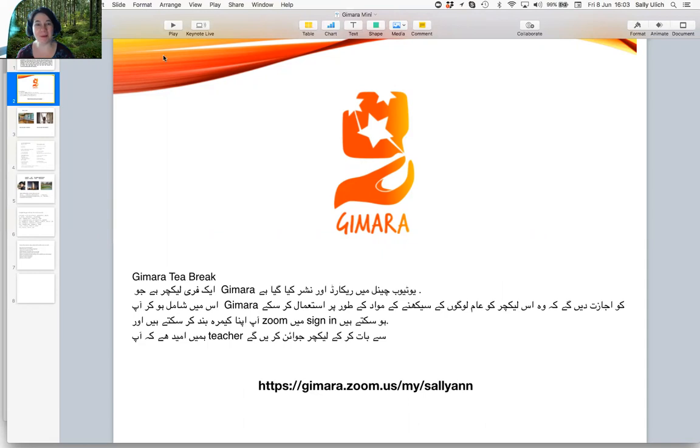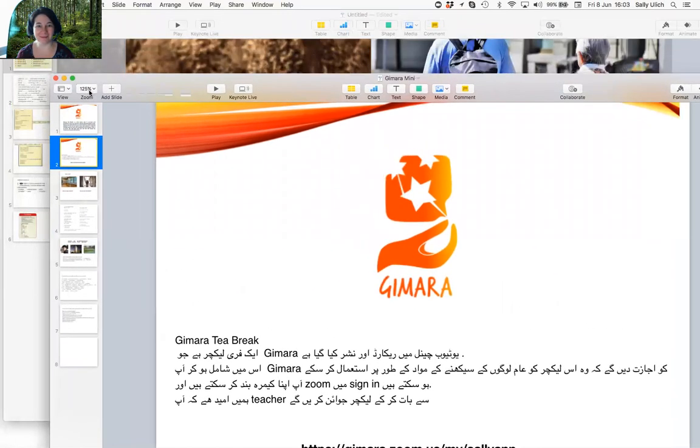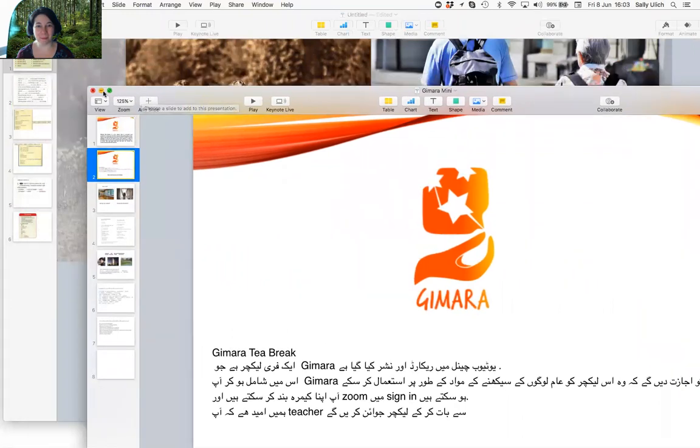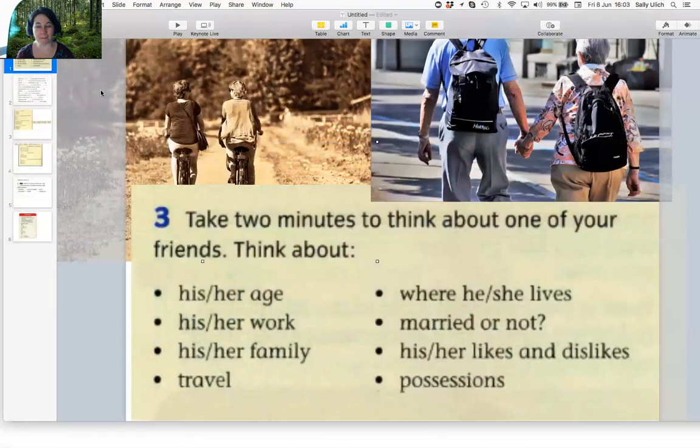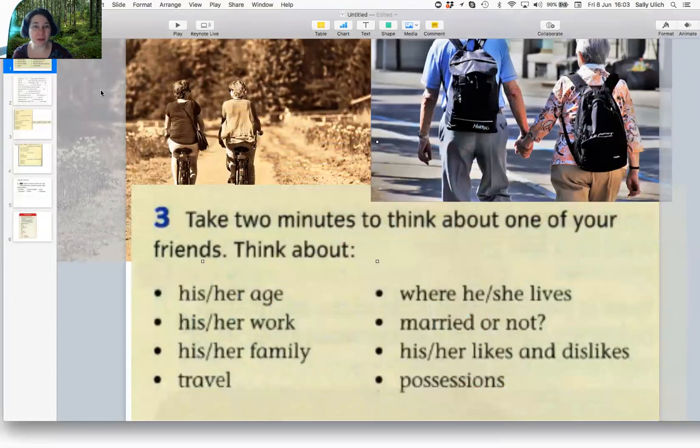Please come along. Today we're talking about friends.